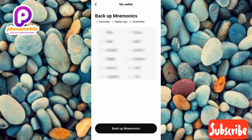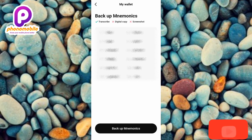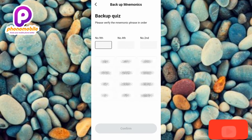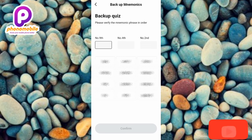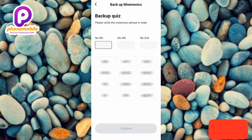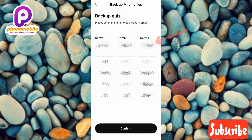Write your seed phrase down in a book to keep it safe, and make sure you write the words according to their numbers — they are numbered from one to twelve. Let me write mine down. Once done, tap on 'Backup.' The next step is the backup quiz: 'Please verify the mnemonic phrase in order.' You need to input the seed phrase words in the correct order. They are asking me for the 9th, 4th, and 2nd words. I'll enter them and tap 'Confirm.'